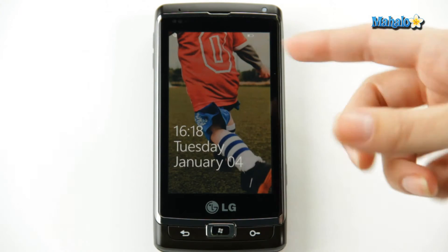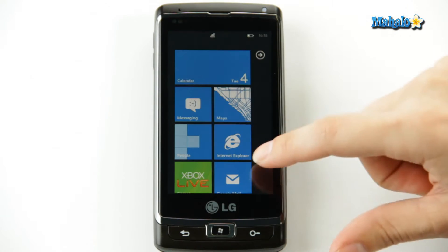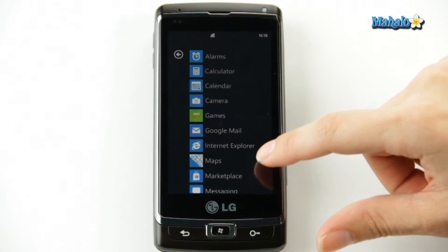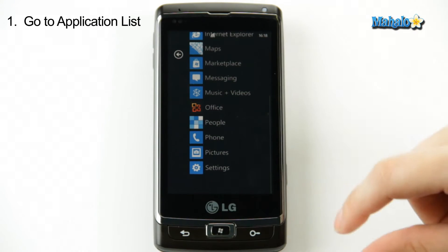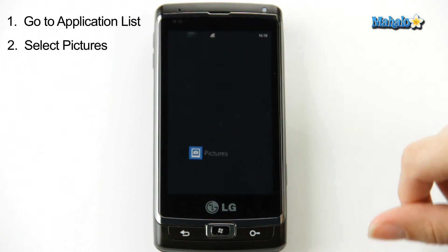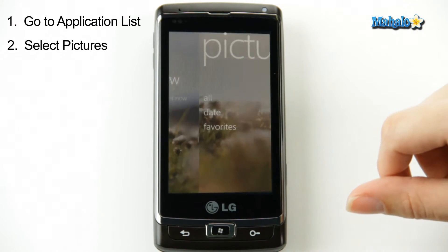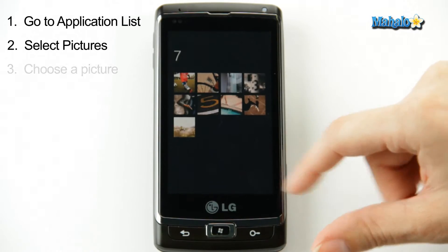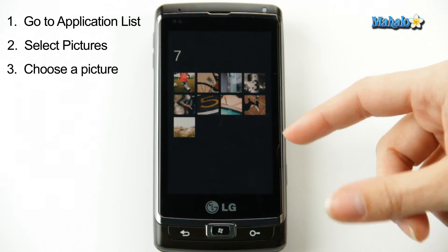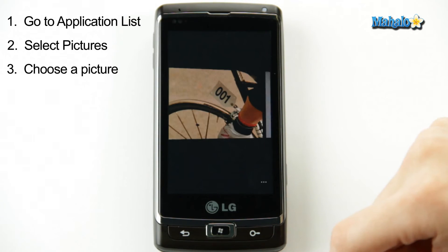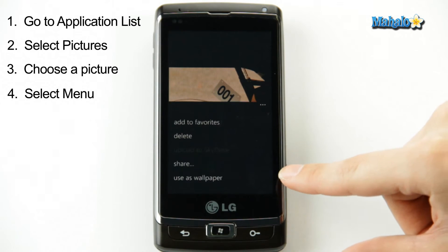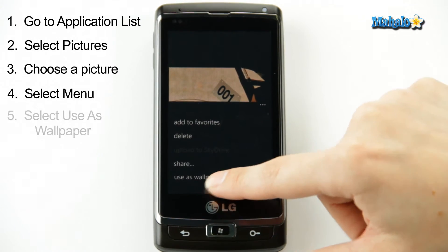When you turn your phone on, it starts on the lock screen wallpaper. To change it, you go over to your application list. You don't go to settings this time, you go to Pictures, and you can view all of your pictures. You choose which one you want to use as your wallpaper, and then just push the menu, which is the three dots, and select 'use as wallpaper'.